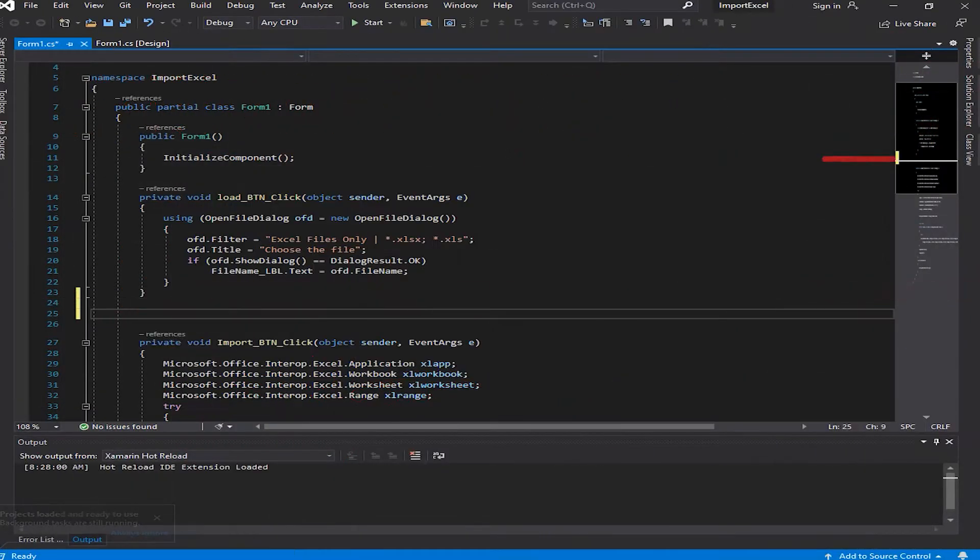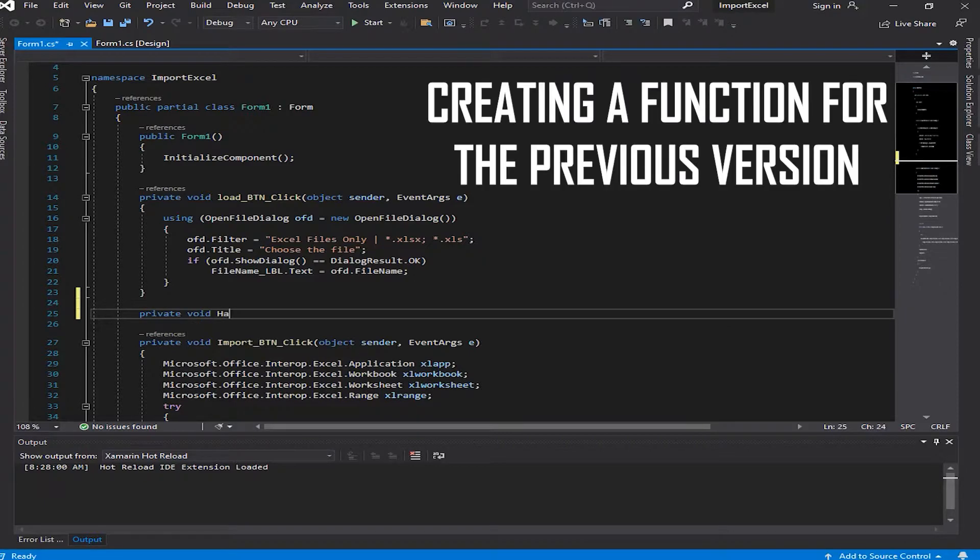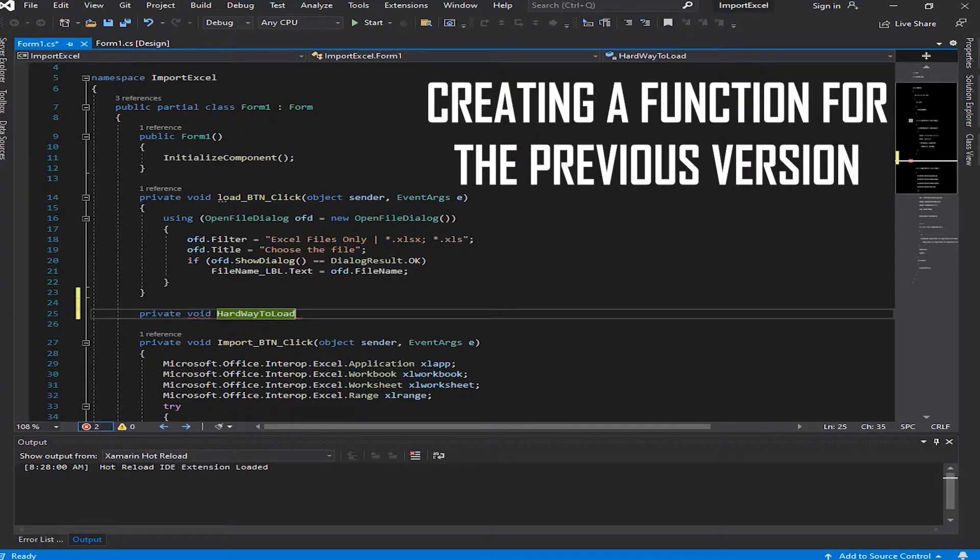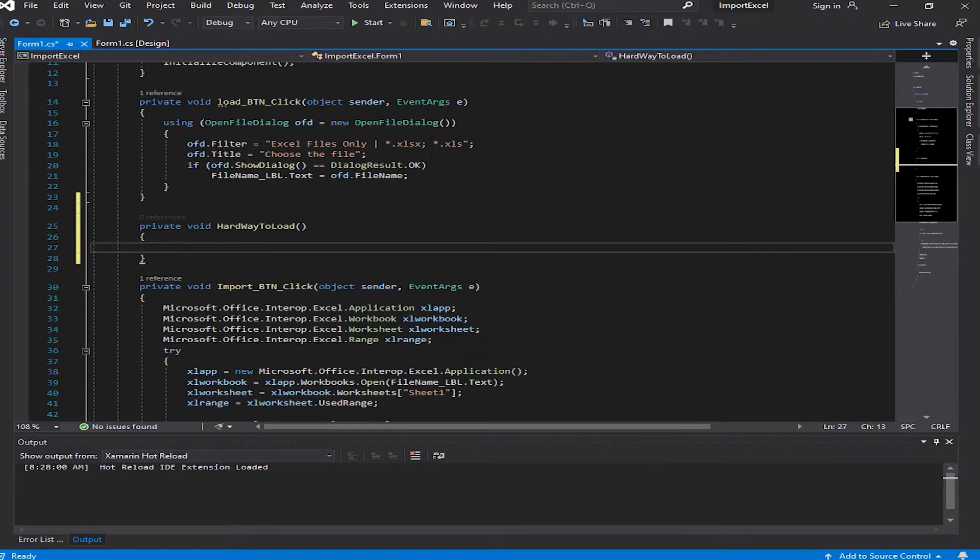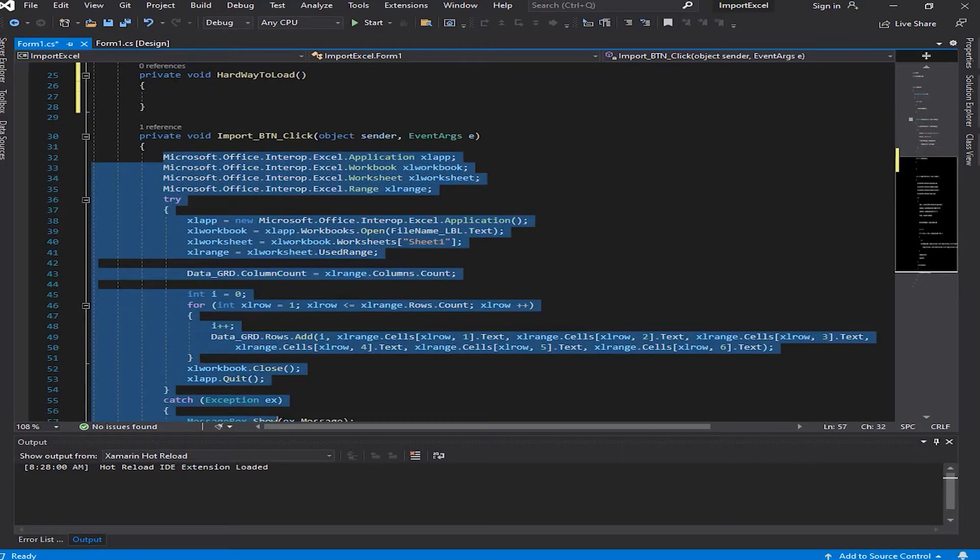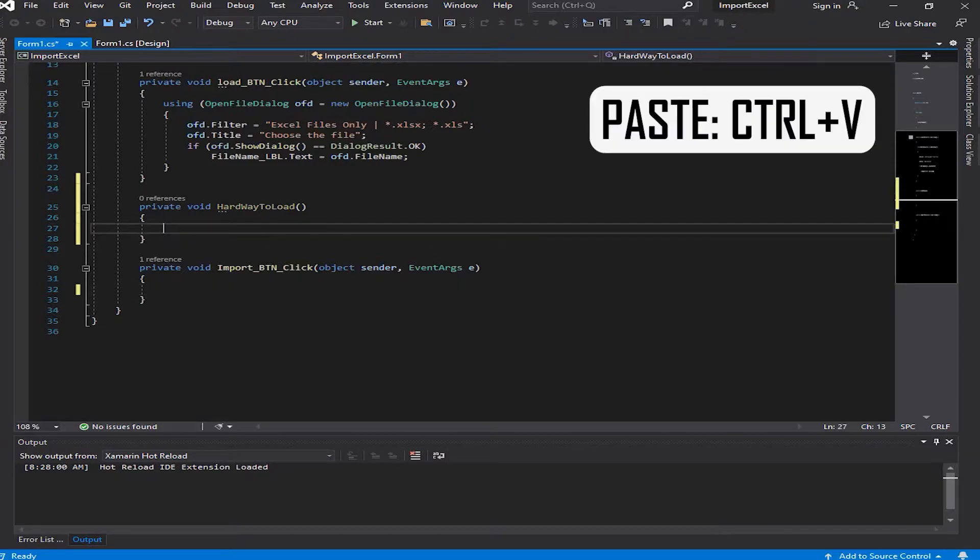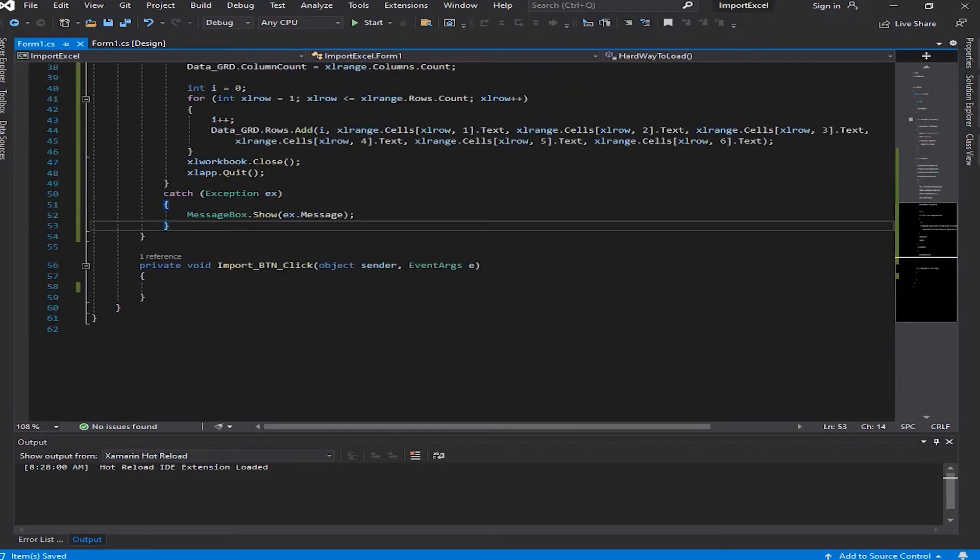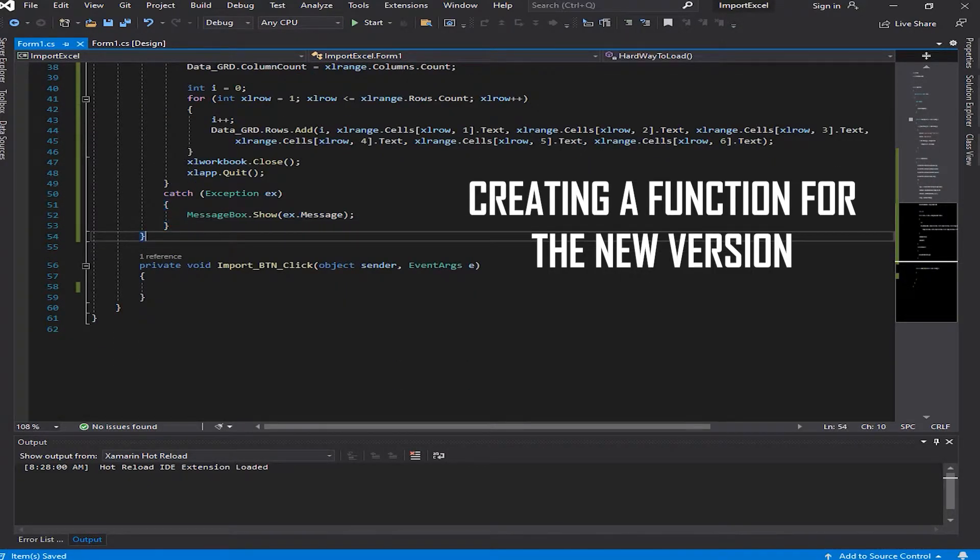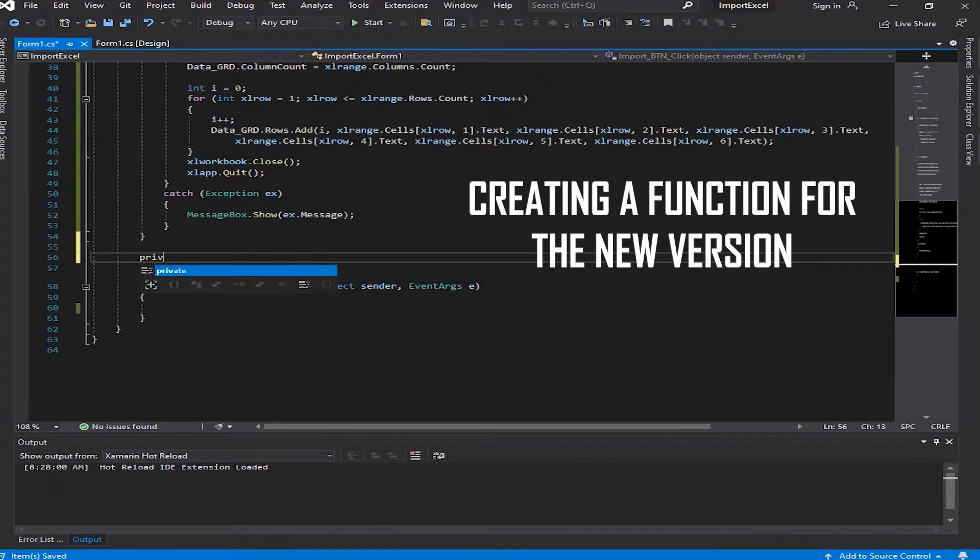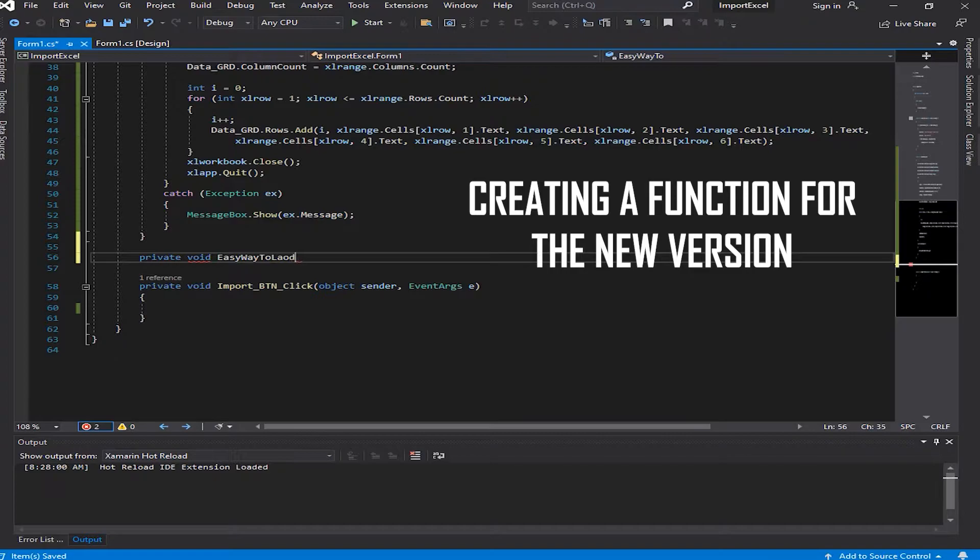Okay, let's get back to our code. I'm going to create a function here to get the previous code from my previous video in this function. I'm going to press Ctrl+X and Ctrl+V here to cut and paste. Now I'm going to create another function called easy way to load, private void easyWayToLoad.